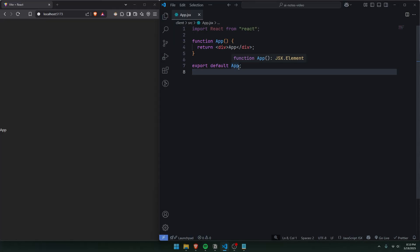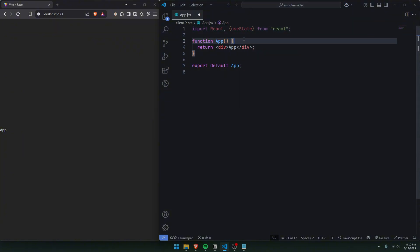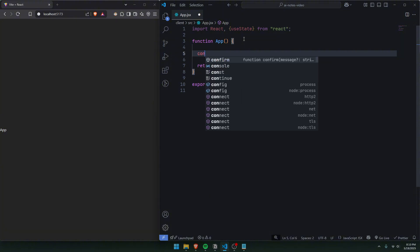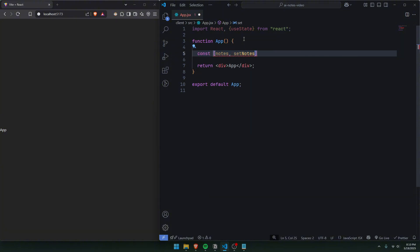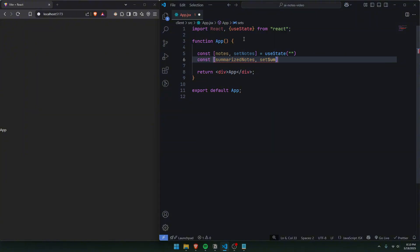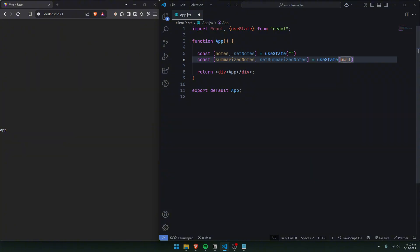In our app.jsx, I've already removed the boilerplate code so we can start programming the front-end. Alongside React, we're also going to import useState. Under the app function, we'll make two states: the first will be notes, and the second will be the summarized notes from the AI. We'll set summarized notes to useState null, because before we submit notes to the AI we won't have anything yet.